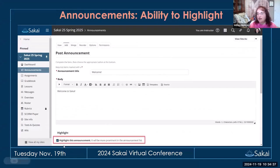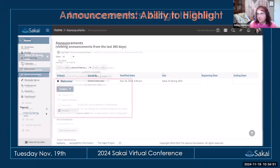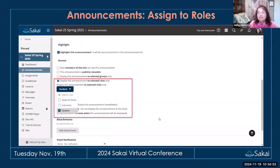In announcements, you now have the ability to highlight an announcement to make it more eye-catching in the list — it appears bold with a star next to it. Also within a site, you can now assign announcements to specific roles, so if you only want something to go to students, instructors, or TAs, you can send it to just those roles.